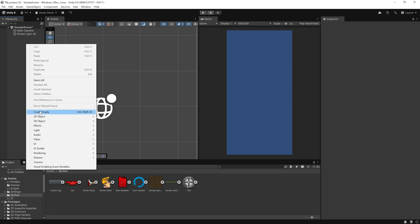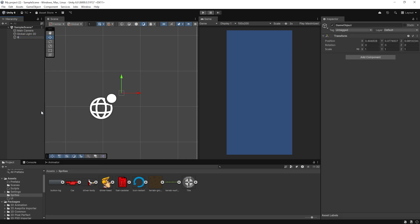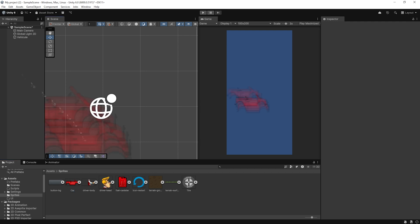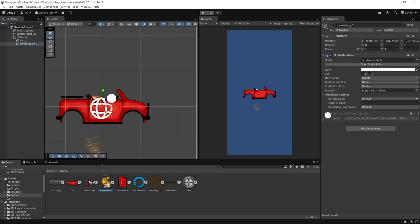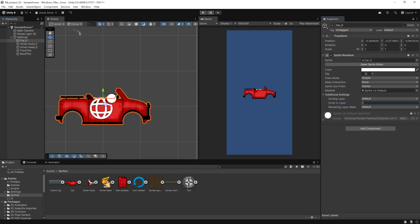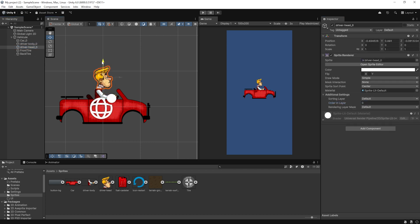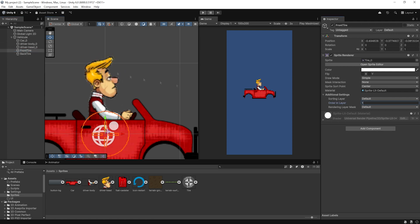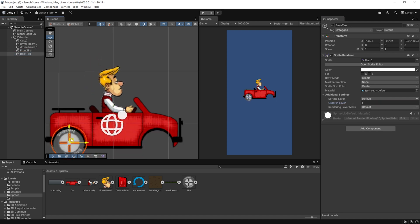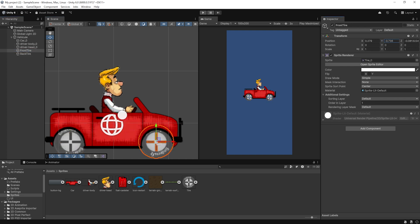Let's start setting up our vehicle. First, create a new empty game object and name it Vehicle. Then drag the car body and the player sprites into it. This helps keep things organized and makes it easier to move the whole vehicle as one object. Next, position the player's body and head on top of the car so it looks like the character is sitting inside or driving. Finally, adjust the position of the wheels — make sure they're aligned properly under the car so they rotate correctly and the car stands evenly on the terrain.